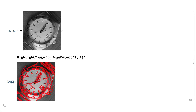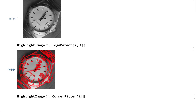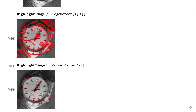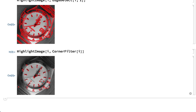In many applications, it is useful to have the positions of the corners where lines and edges intersect. There are separate tools for detecting corners. For example, here is that same image with corners highlighted using the corner filter function. Point features like corners are especially useful for aligning images and for applications like detecting movement.